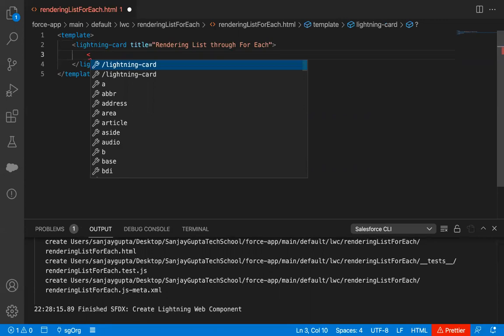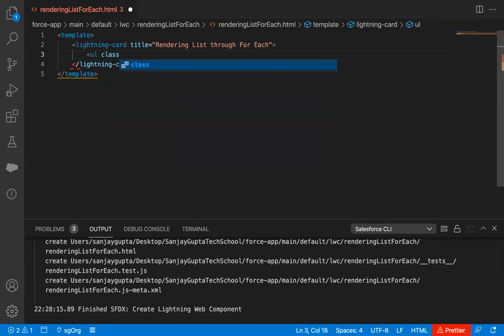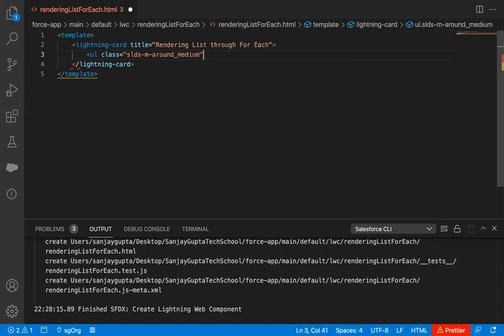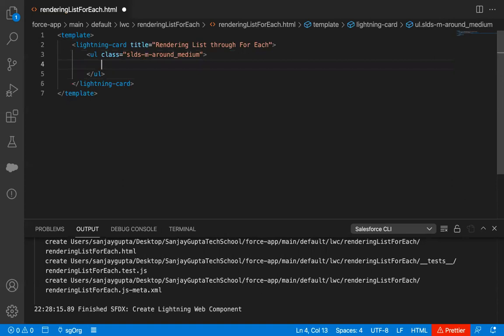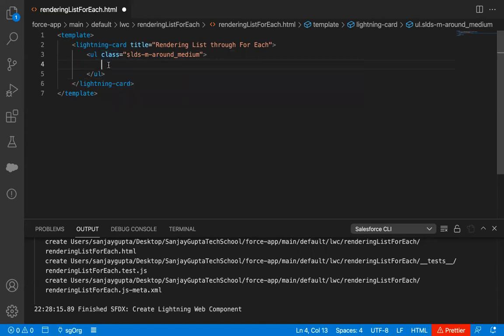Now inside this lightning card, I am having an unordered list — this is an HTML tag I'm using here. I'm going to apply a class 'slds-m-around_medium'. SLDS is basically Salesforce Lightning Design System; it provides feature-rich predefined classes you can use directly. Then inside this unordered list, which contains different list items, I will be rendering those list items with the help of a loop.